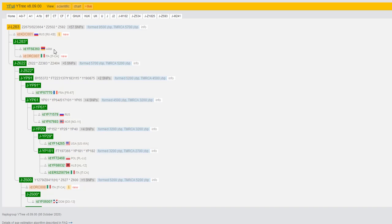But now that there's this language option on YFull, he can show that his ancestors spoke Armenian language, but were living in a specific region of what is now Turkey.